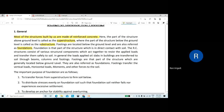RC structures consist of various structural components which act together to resist applied loads and transfer them safely to the soil. In general, loads applied on slabs are transferred to soil through beams, columns, and footings. Footings transfer vertical loads, horizontal loads (lateral loads), moments, and other forces to the soil.